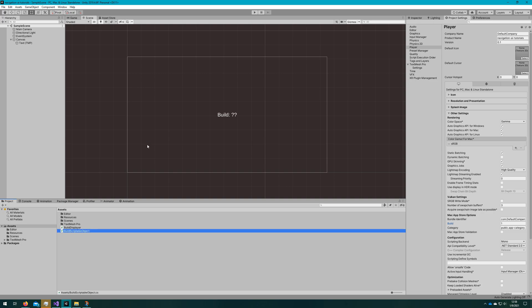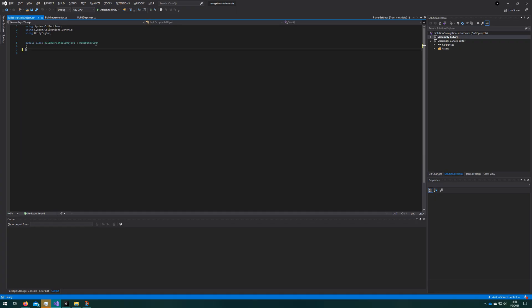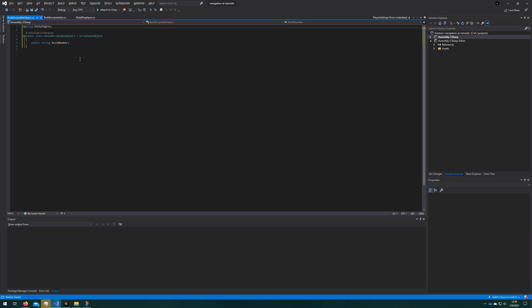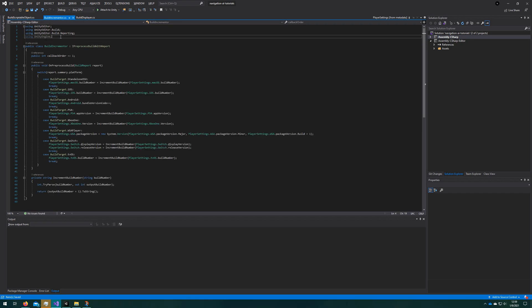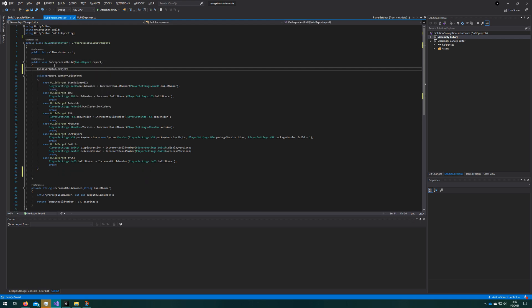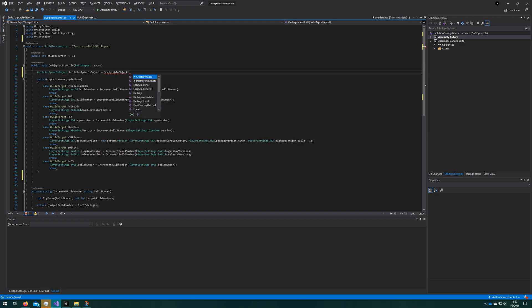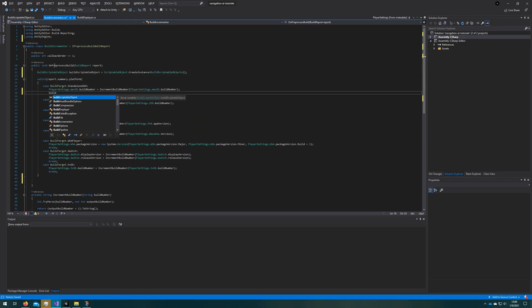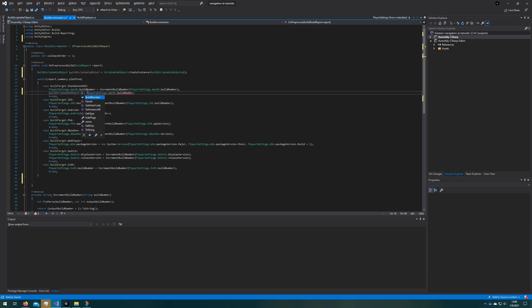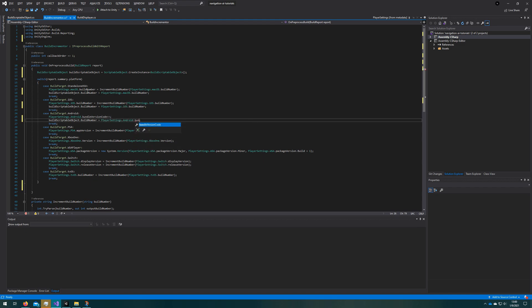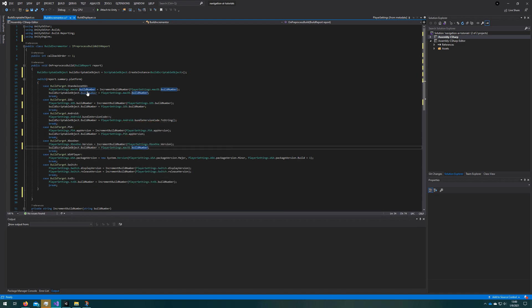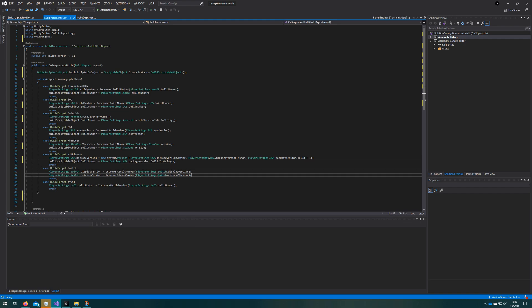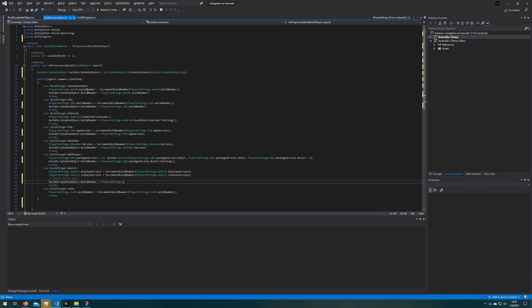How do we get that build number into our game? What we'll do is create a new scriptable object called build scriptable object, make that extend scriptable object class, and we'll just make it have one field: public string build number. Once we have that, we'll come back to the build incrementer class since this is where the build number is incremented. We'll create a new build scriptable object instance whenever we preprocess the build, and based on the platform, we will assign the build number to the incremented build number. So after we've incremented the build number, we'll assign build scriptable object's build number to be the platform build number. Then we'll save it to the resources folder so it's available in our build, and we can fetch that dynamically without having to have any scene references to this scriptable object since it will change.